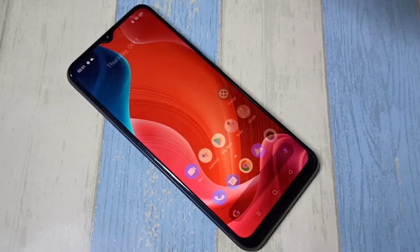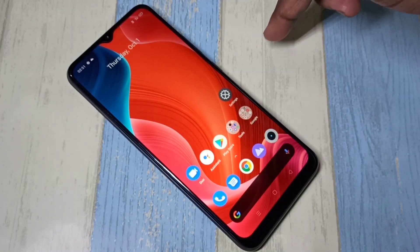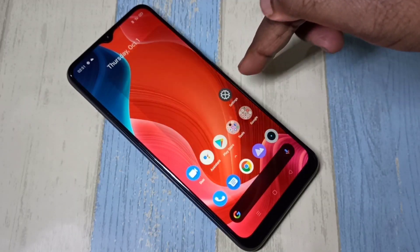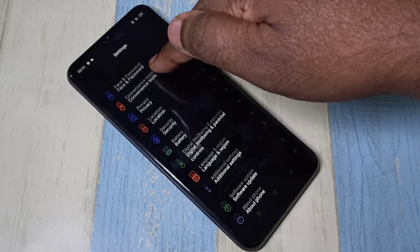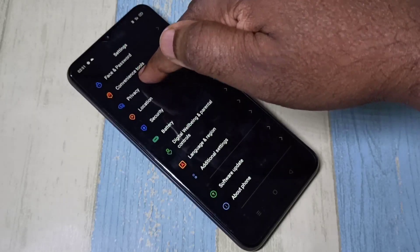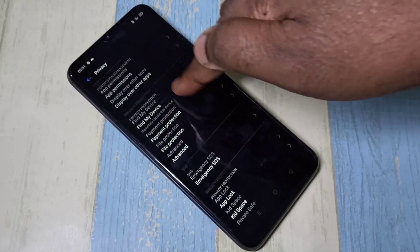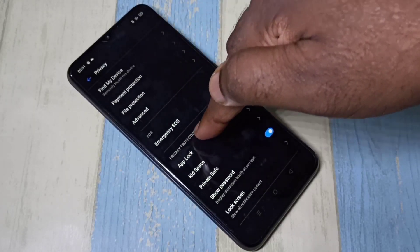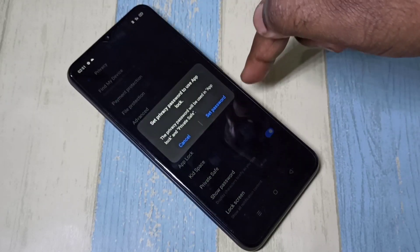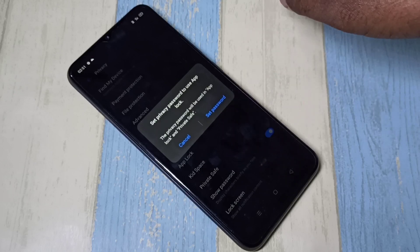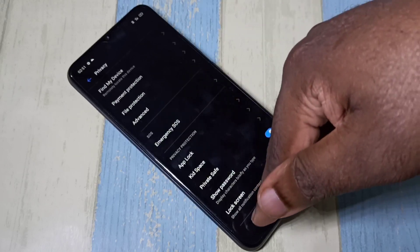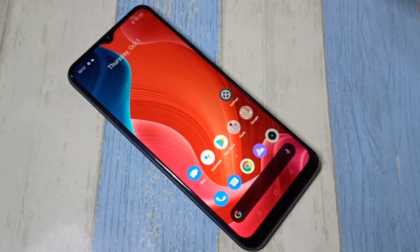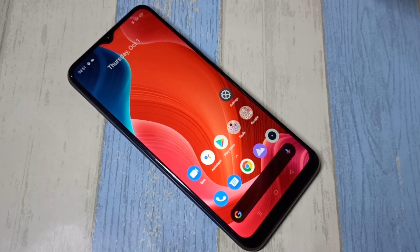To confirm, open Privacy and go to App Lock — it's now asking to set a password, which means the lock has been removed. This is how we can remove the app lock password. I hope you enjoyed this video. Please subscribe to my channel.